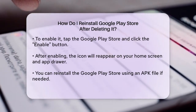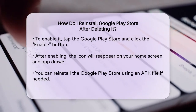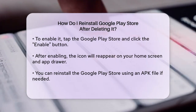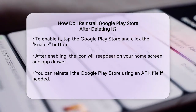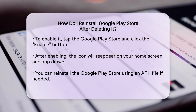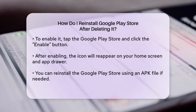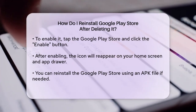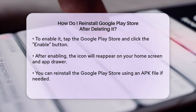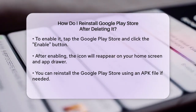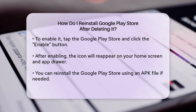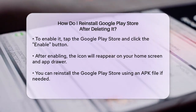If for some reason the above method doesn't work, or if you've installed the Google Play Store from an APK file before, you can reinstall it using that file. Go to a reliable source like apkmirror.com to download the Google Play Store APK. Once downloaded, install the APK on your device and the Google Play Store will be back on your phone.